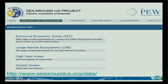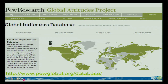Other grassroots initiatives on the social science side: the Sea Around Us project was mentioned several times. It provides data which can be filtered by EEZ or LME or at different areas.